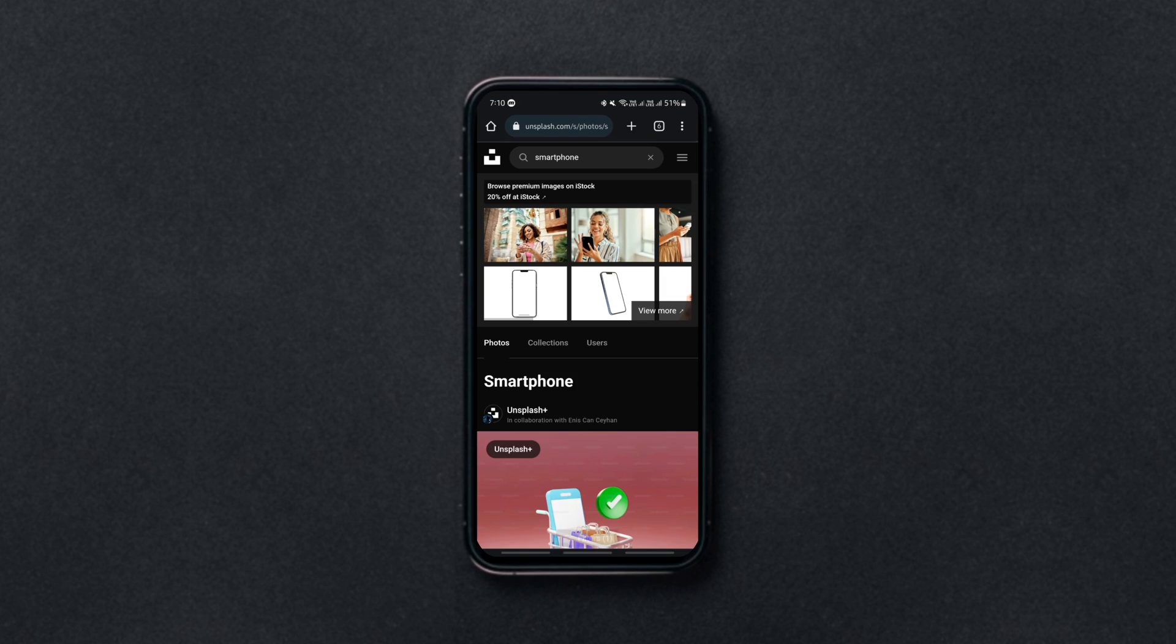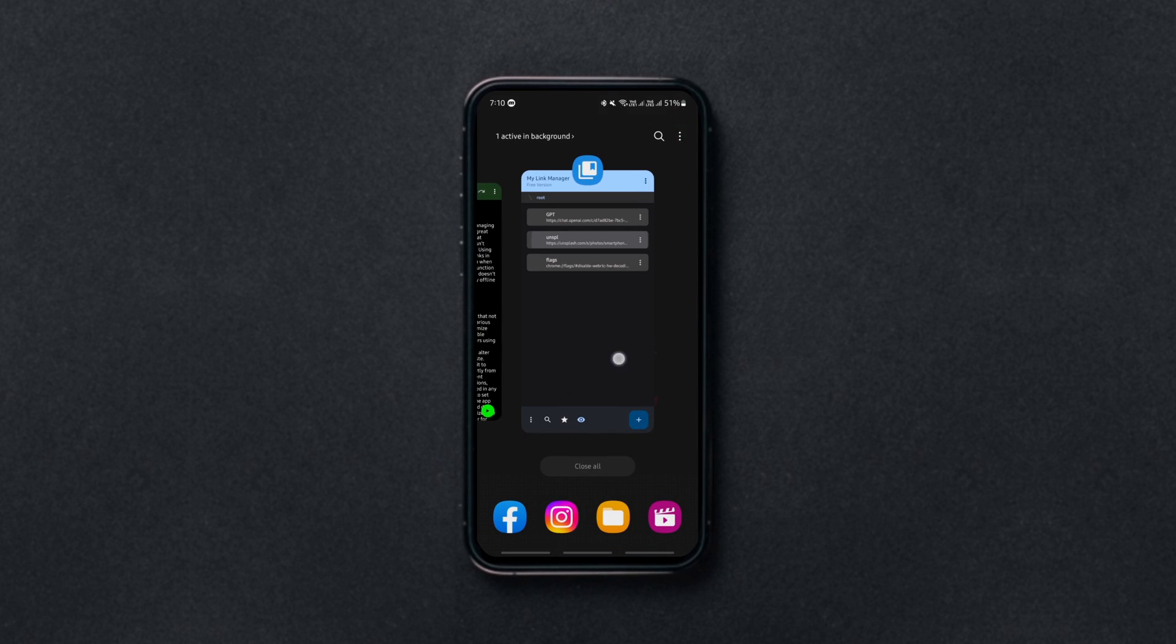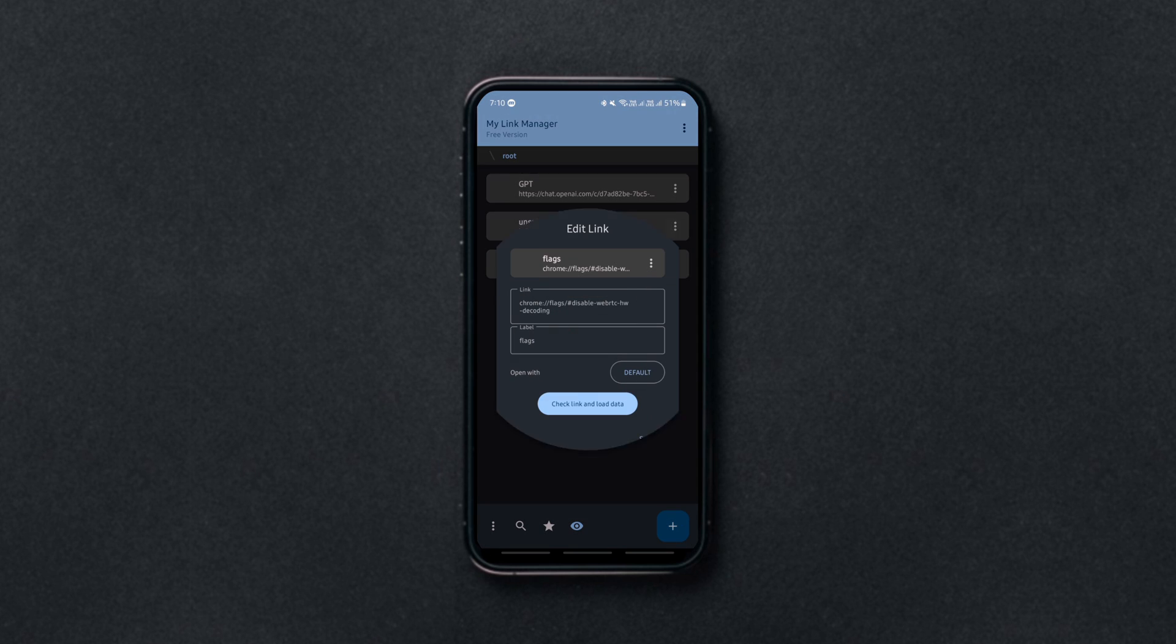There is an import and export function as well so you can back them up. The app also doesn't demand internet access making it a fully offline app.